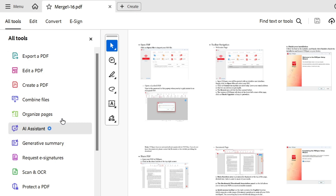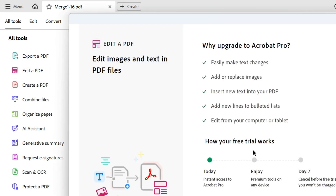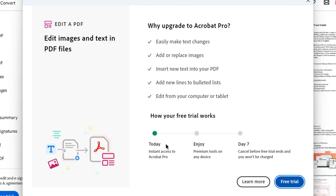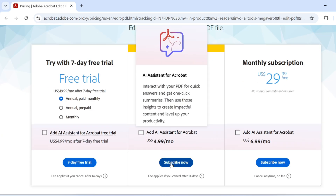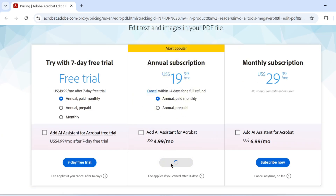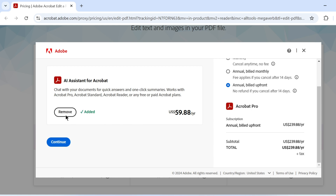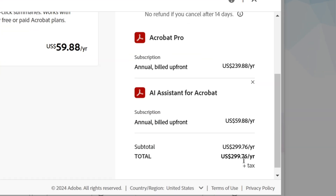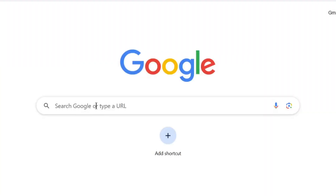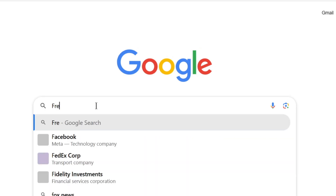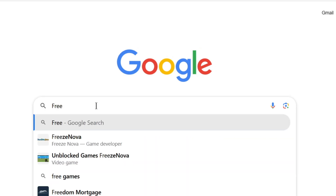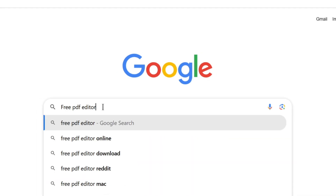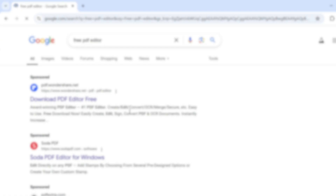Editing PDFs often comes with high costs in both work and study. Tools like Acrobat are mostly not free to use. However, if we decide to purchase Acrobat Pro, the price is usually too high. Searching for a free PDF editor online often leads to many results, but most of these are paid apps. Some paid tools may offer free trials, but there are always limitations.